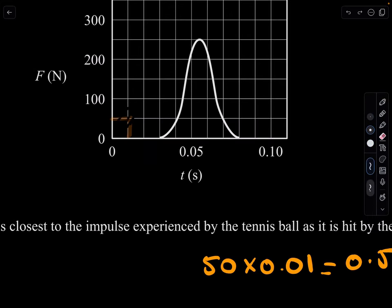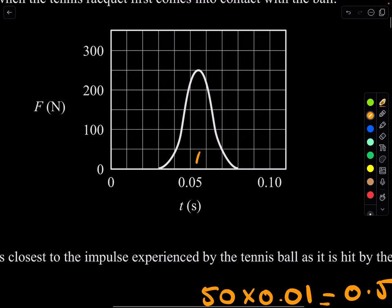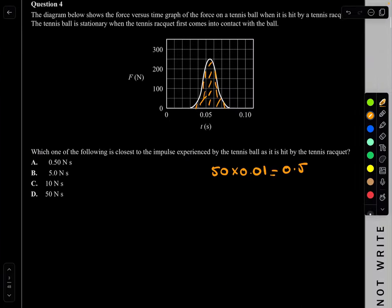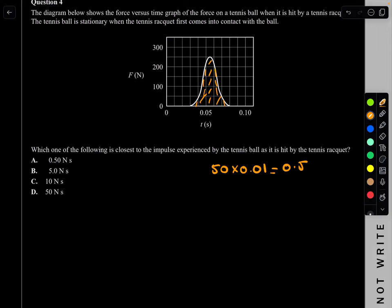The area of one square is 50 × 0.01 = 0.5 N·s. Now we estimate how many boxes are under the graph: counting gives approximately 10 boxes. So impulse ≈ 0.5 × 10 = 5 N·s, which is B.